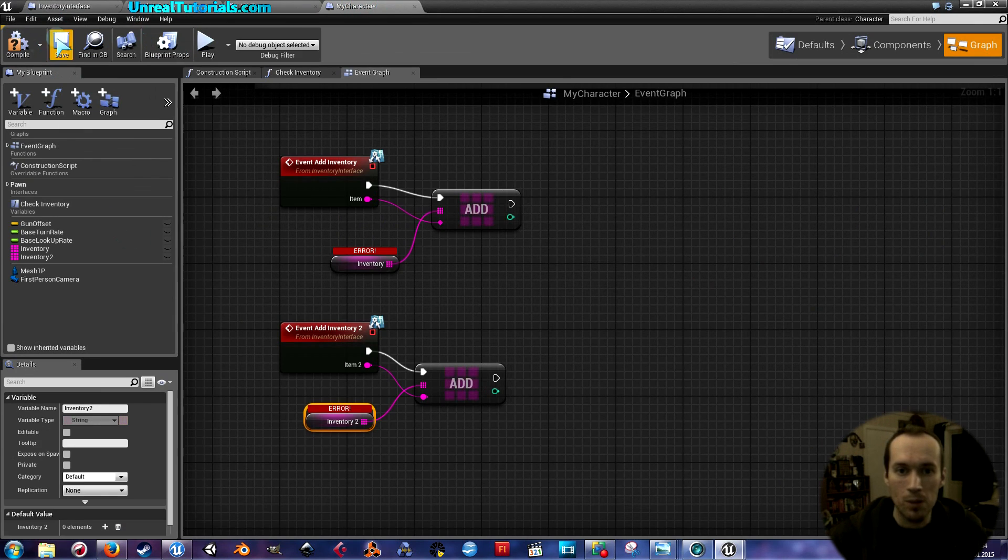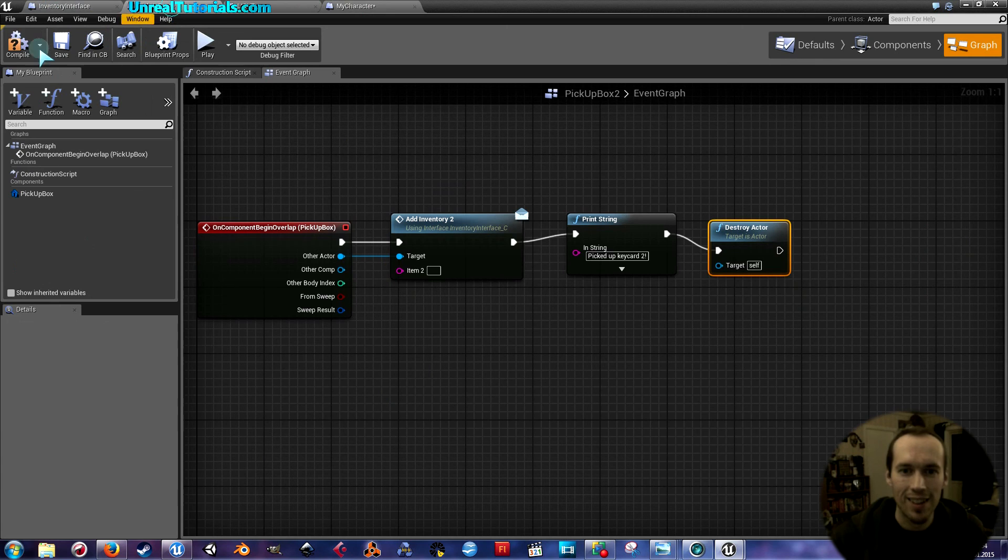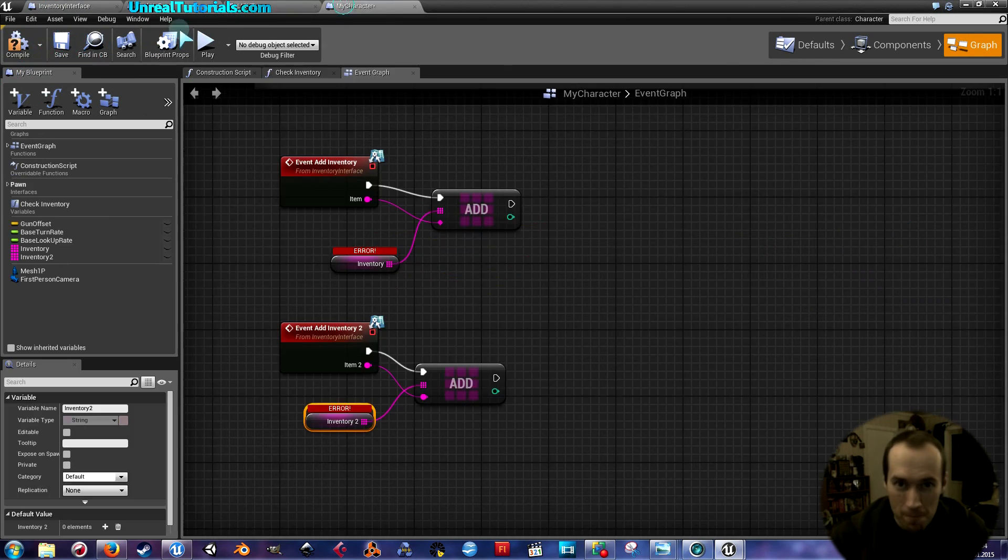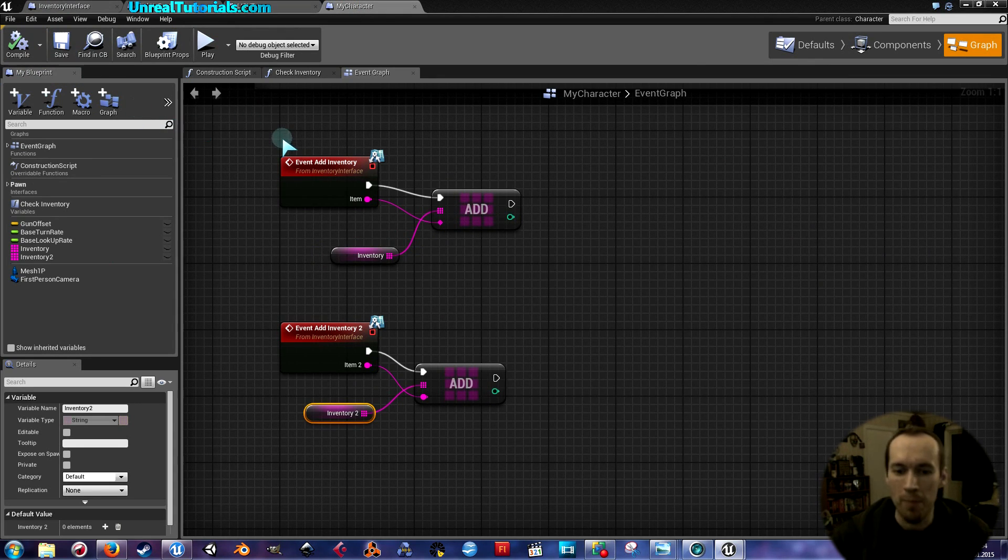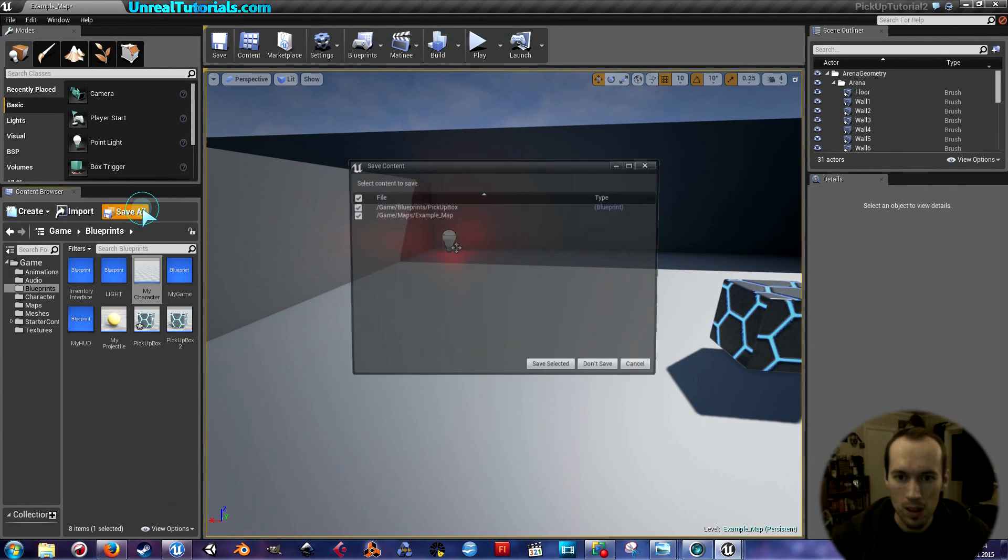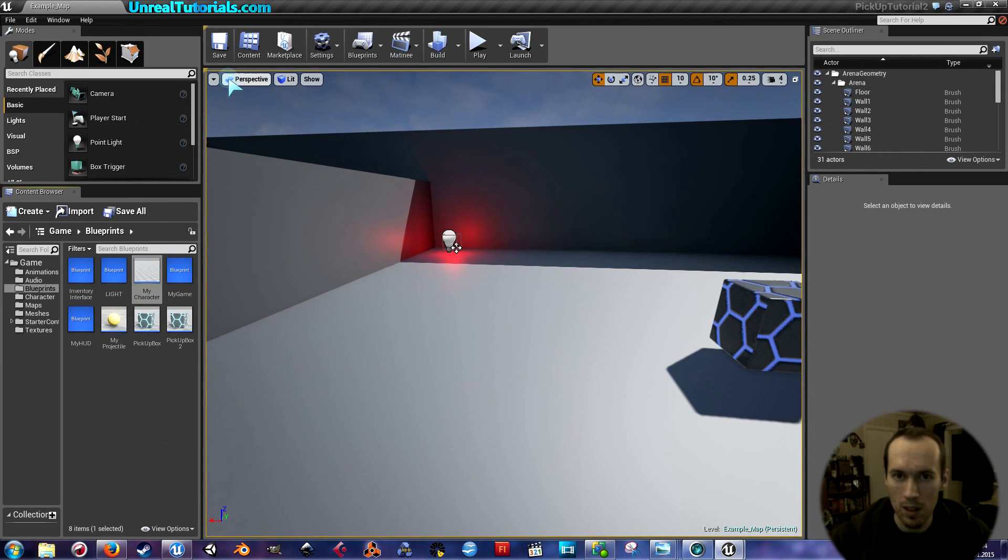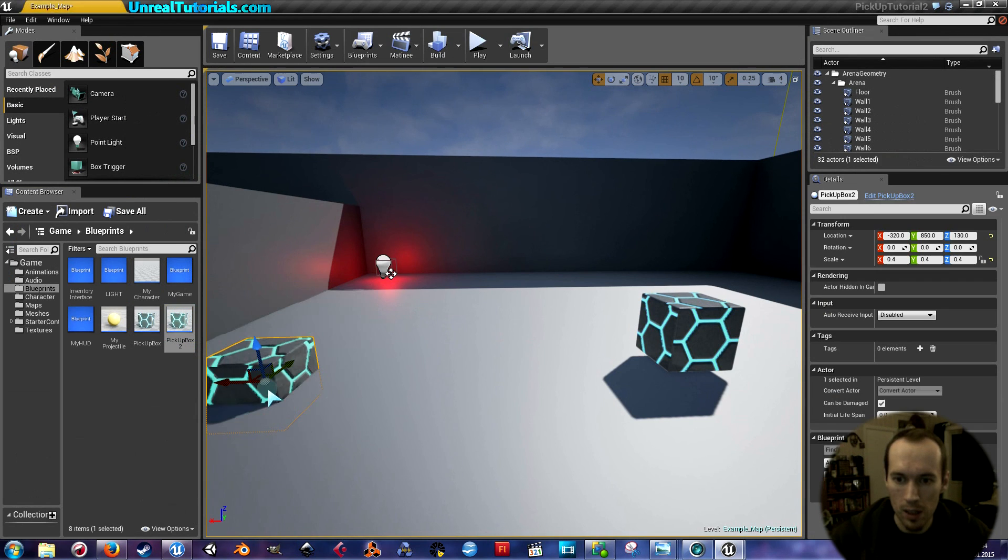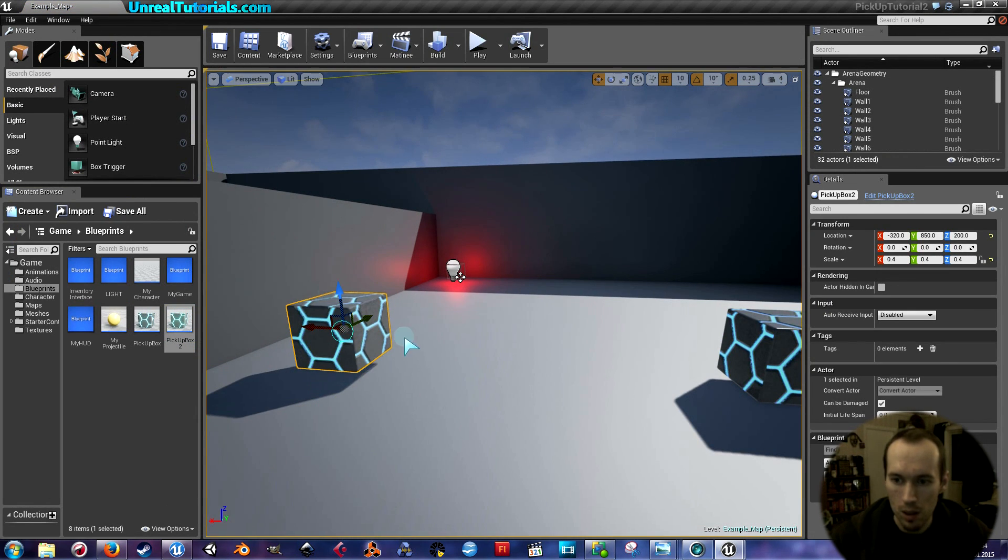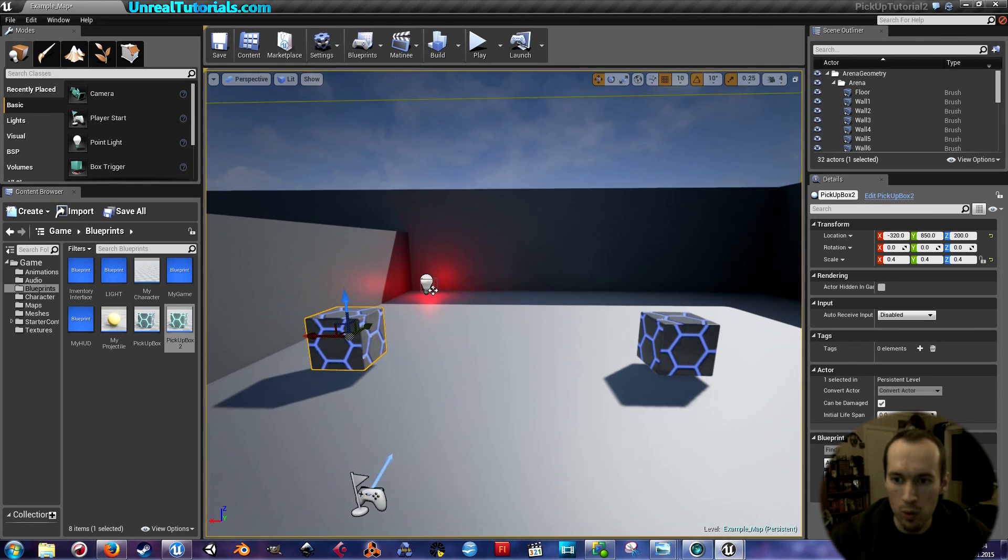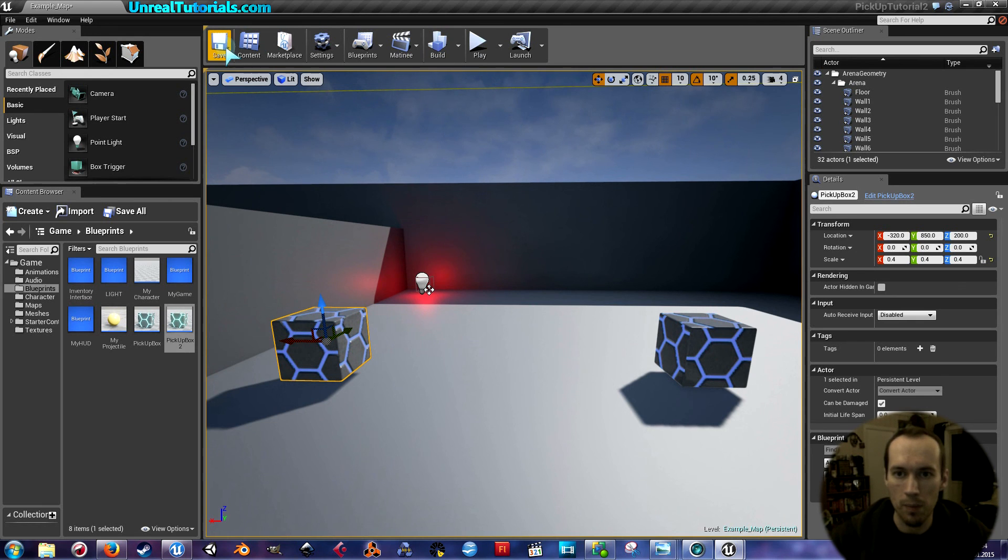Let's go back to our scene, save all, and I'm going to save this as well just in case. I'm going to drag the pickup box number two out here. So now I should not be able to toggle the light unless I have both of these cubes. So let's see. Play.